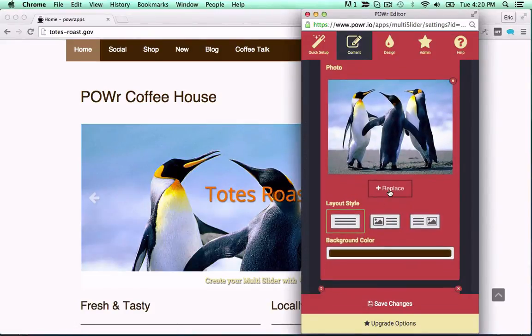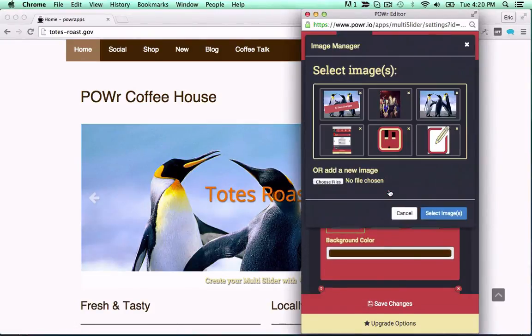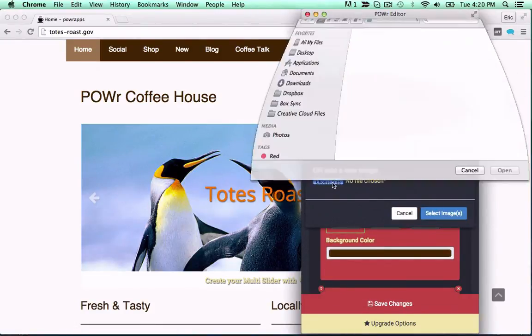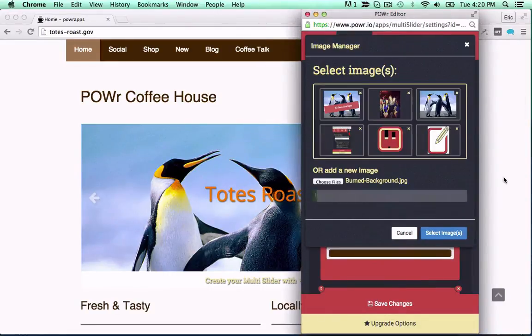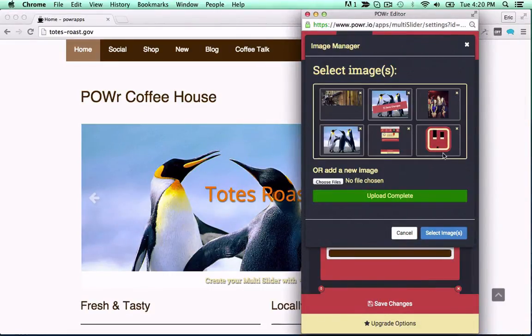This customizable slider edits right in your live web page with no coding or programming required, because that stuff's pretty hard.